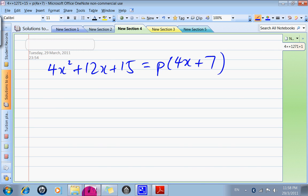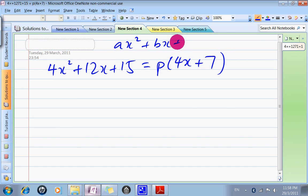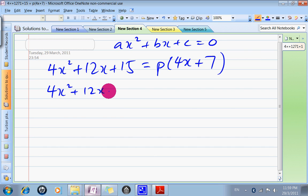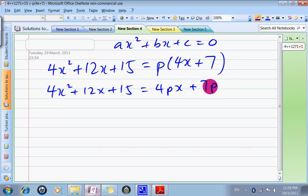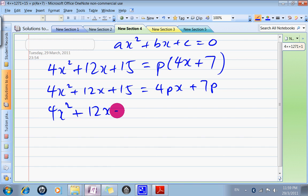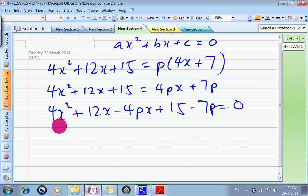That means there are two solutions to this equation. Before we start, we must arrange the equation so that we can see our A, B, and C — meaning we must arrange it to AX² + BX + C = 0. So: 4X² + 12X + 13 = 4PX + 7P. Arranging it: 4X² + (12 − 4P)X + (15 − 7P) = 0. So my A is 4, my B is 12 − 4P, and my C is 15 − 7P.